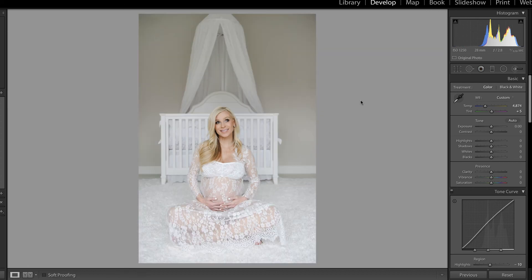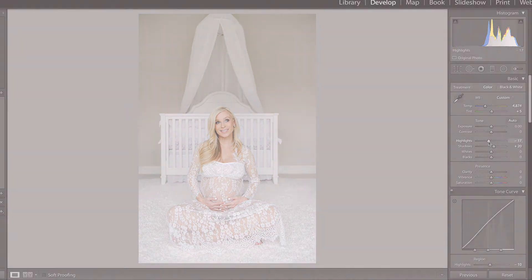Let's take a look at the overall before and after. One last thing I'd like to do is just pull up on the shadows a little bit and pull down on the highlights. I think that looks amazing — I hope you found this useful. I'll see you in the next video.